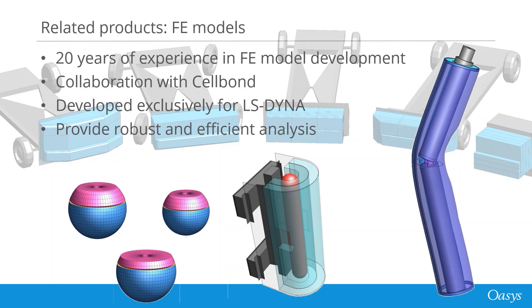We also produce a wide range of barriers and pedestrian impactor models for use with LS-Dyna. These are developed in collaboration with Cellbond.